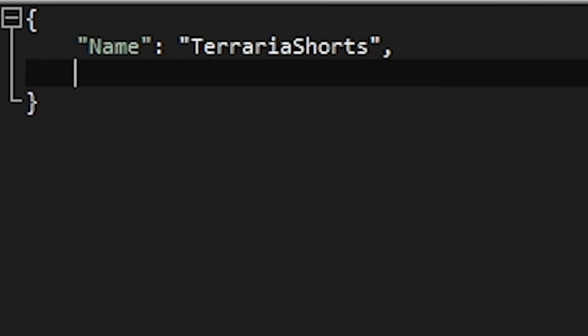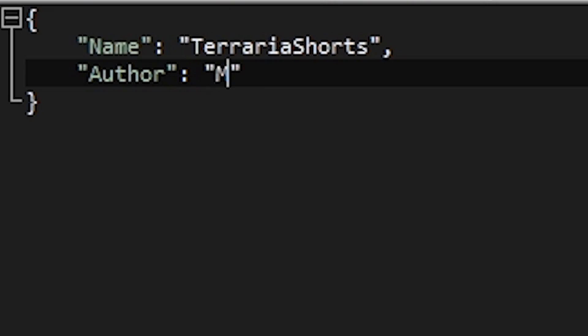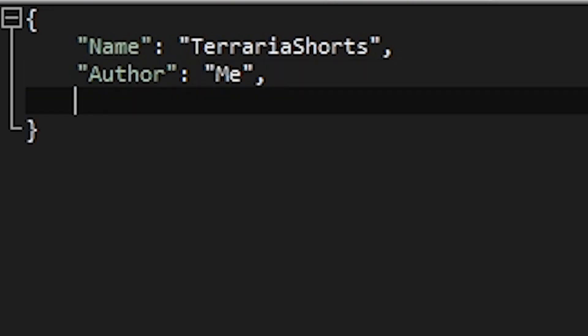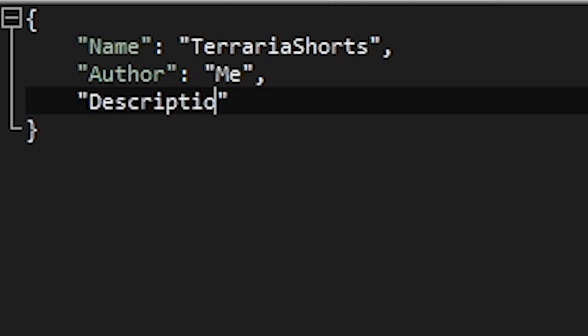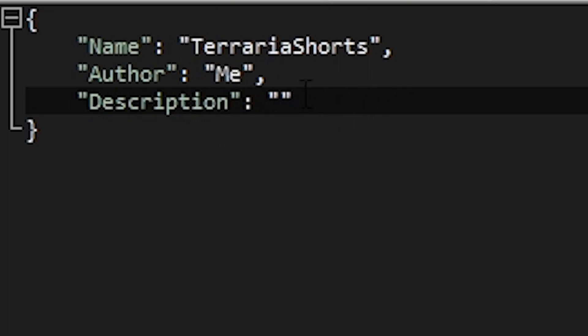You want to have another one called Author. And it's going to be me. You want another one called Description. Now, this is where you essentially want to put the description of whatever texture pack you're making if you want to publicize it. You don't really have to put anything in there. But I'm just going to put test just so everything's filled out.